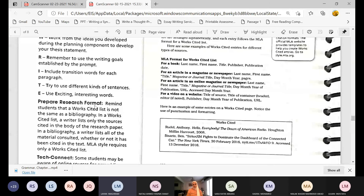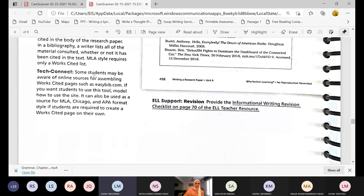Remind students: a works cited list is not the same as a bibliography. In a works cited list, a writer lists only the sources cited in the body of the research paper. In a bibliography, a writer lists all material consulted, whether or not it has been cited. MLA style requires only a works cited list. Some students may be aware of online sources for assembling works cited pages, such as easybib.com — it can also be used as a source for MLA, Chicago, and APA format styles.